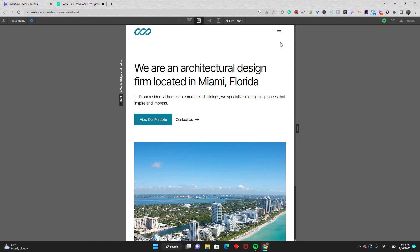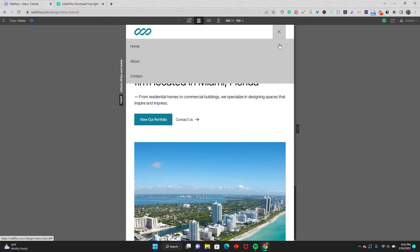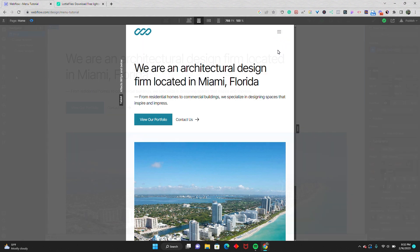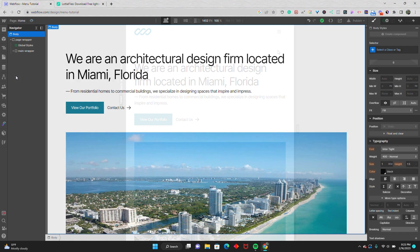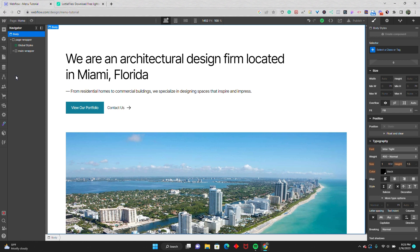In this video I'm going to show you how you can add a Lottie icon to the native Webflow navbar component. I just have a hero section in my project, and I'm using the Reloom style guide to make sure everything is client first. What we're going to do is add in the native Webflow nav component.